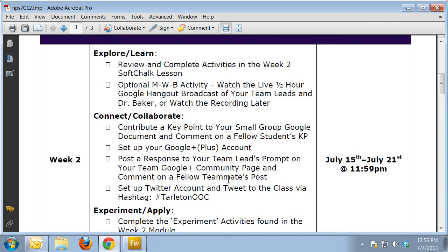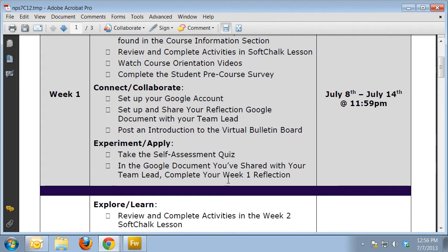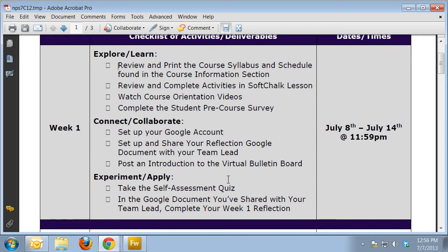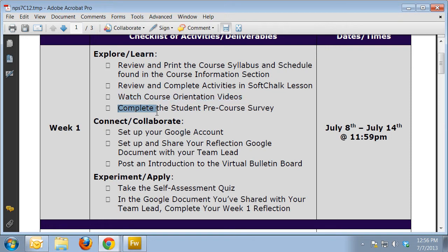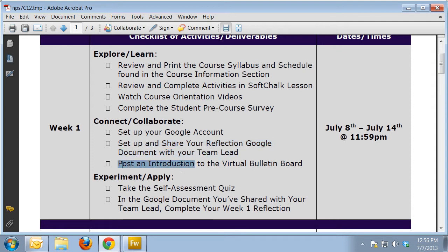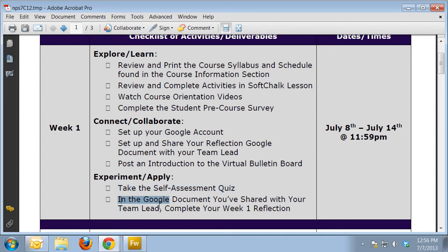Let me talk very quickly about the differences between week one and two. In week one, you are to review and print the course syllabus and schedule, complete the activities in the soft talk lesson, watch the videos — which you're doing now — and complete the student pre-course survey. Then you'll have instructions for setting up your Google account, setting up and sharing your reflection document with your team lead, posting an introduction to the virtual bulletin board, taking your self-assessment quiz, and reflecting in the Google document you shared with your team lead.